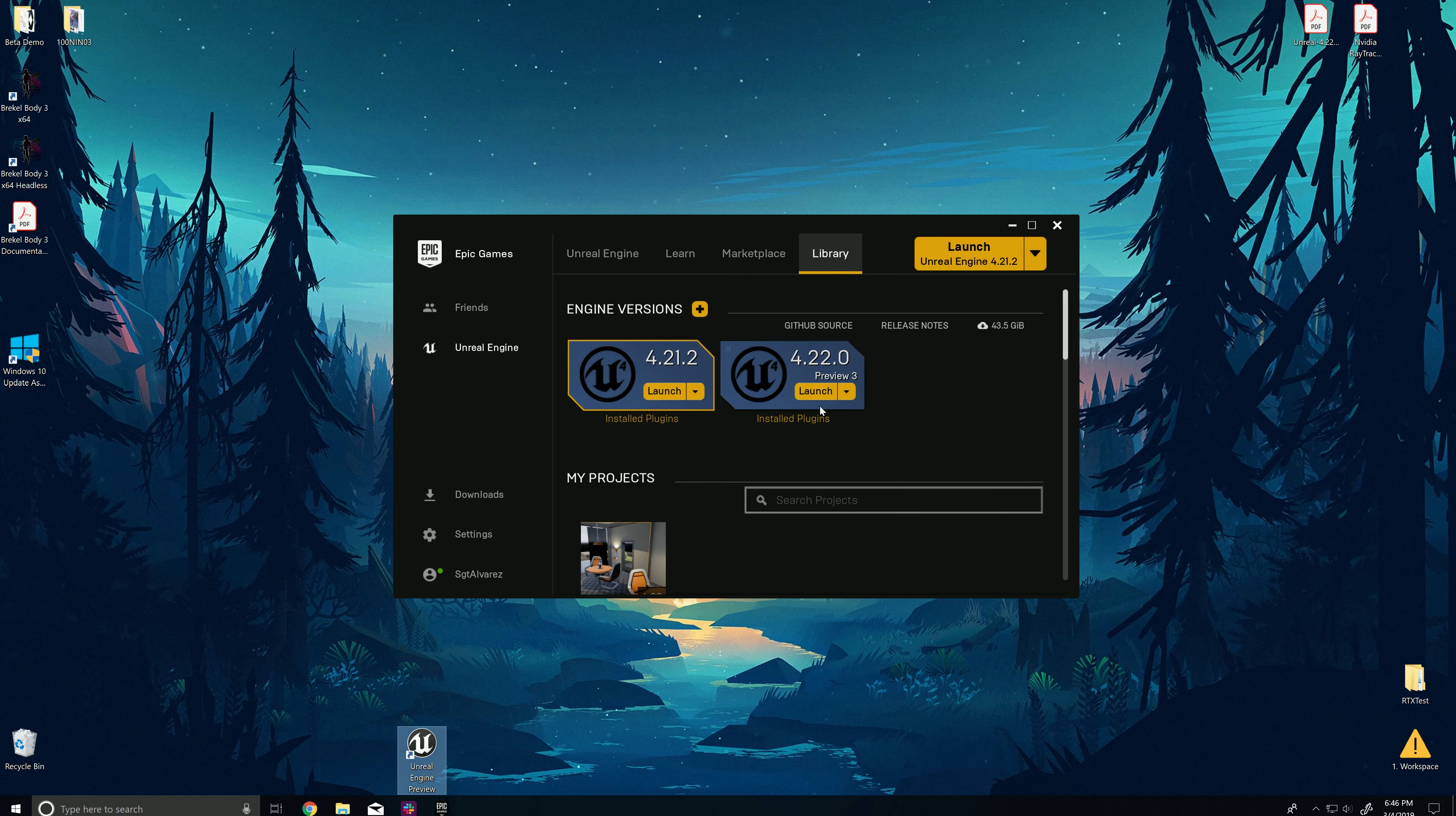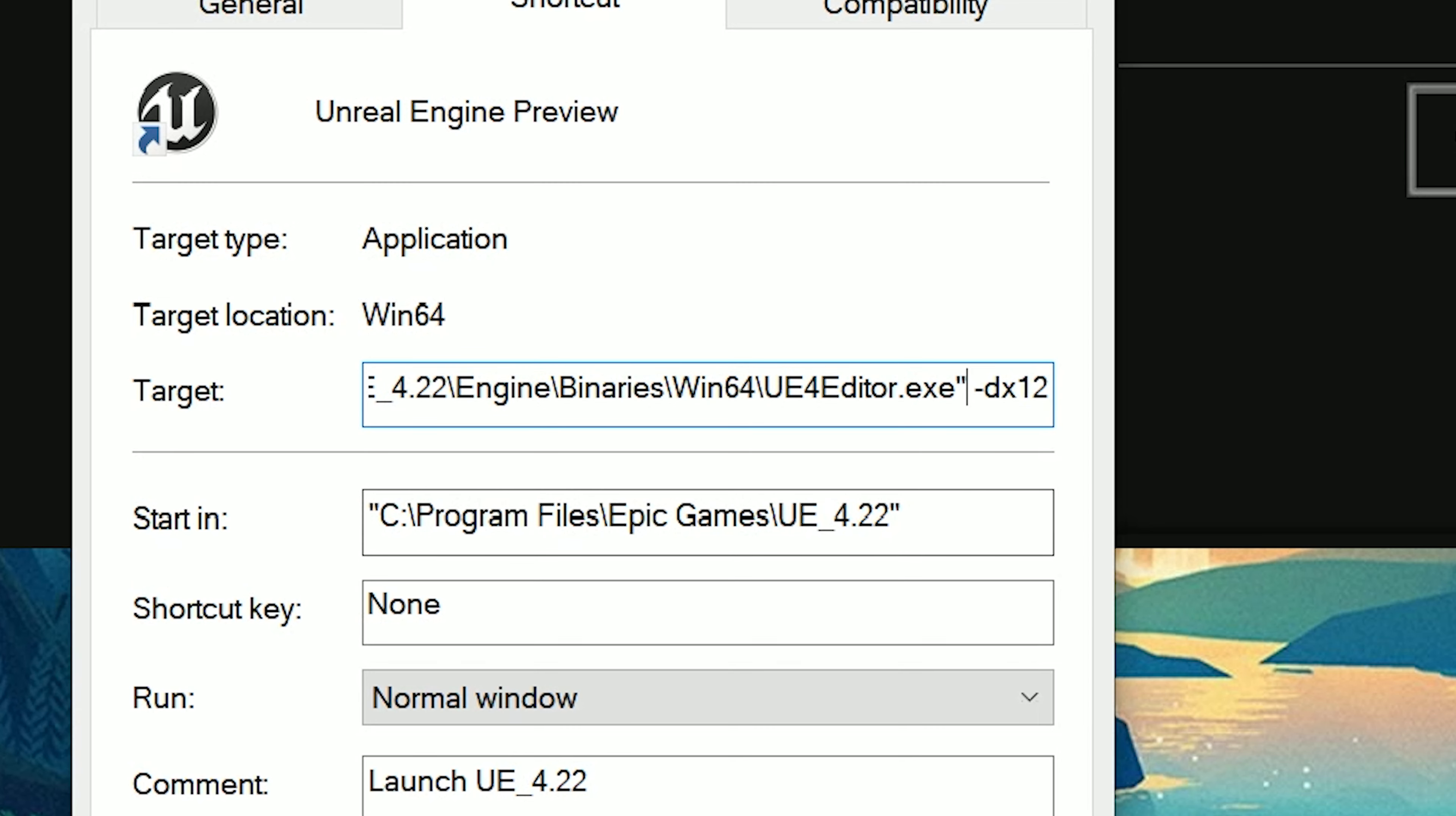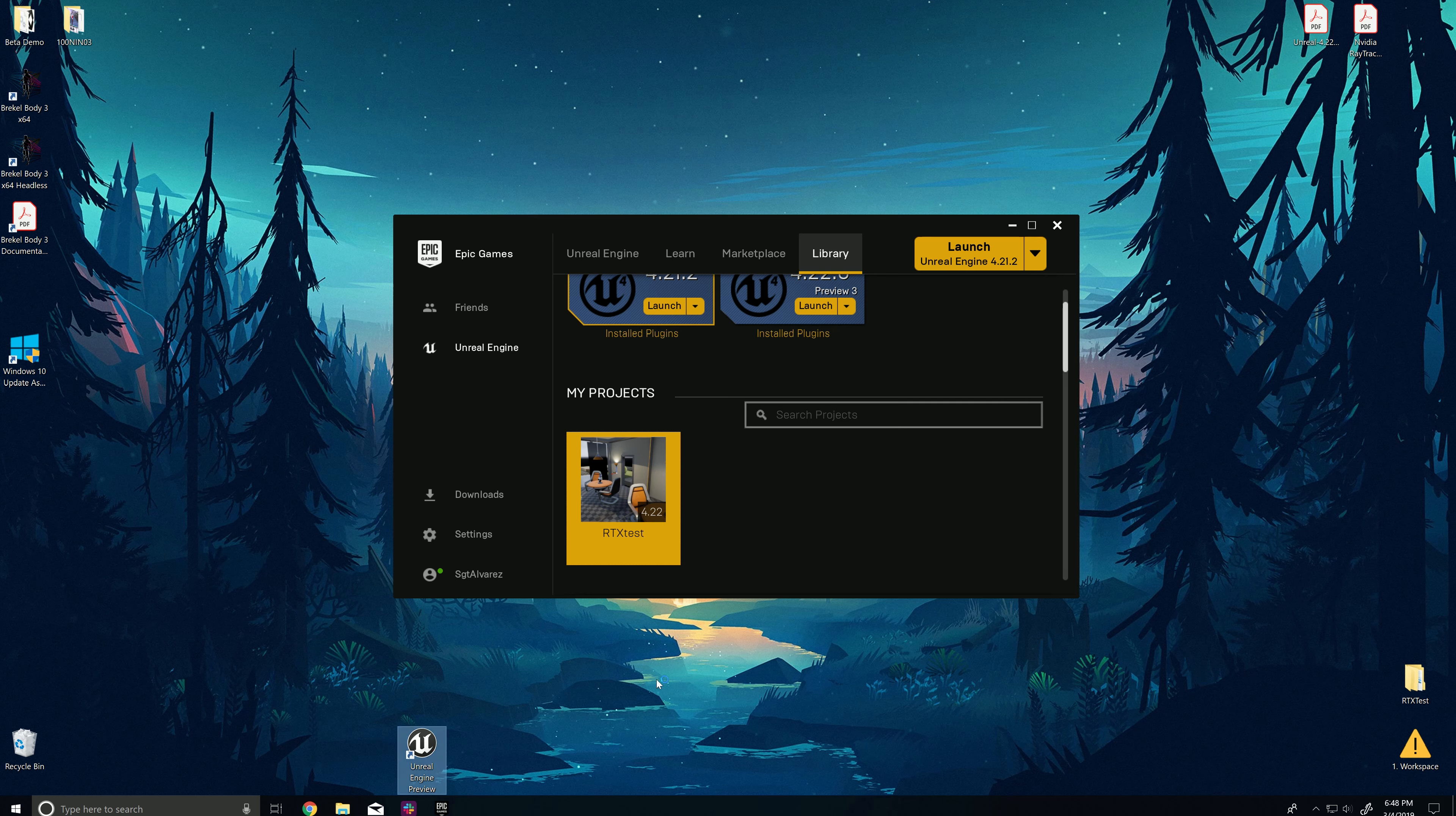It'll be here. Once you create a shortcut from here, go to the properties, and under the target, just make sure you change it to DirectX12 at the end. So after the quotation marks, just do space dash DX12. And what that does is it launches the engine in DirectX12. If you don't do that, it won't work. Launch it from the shortcut.